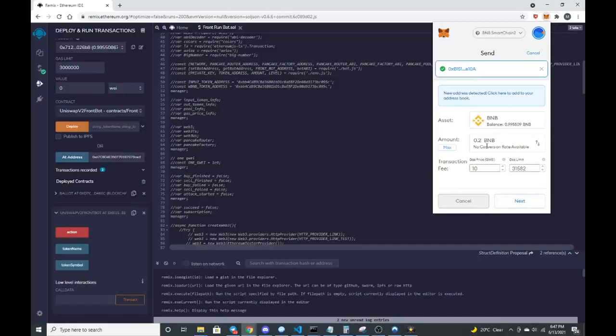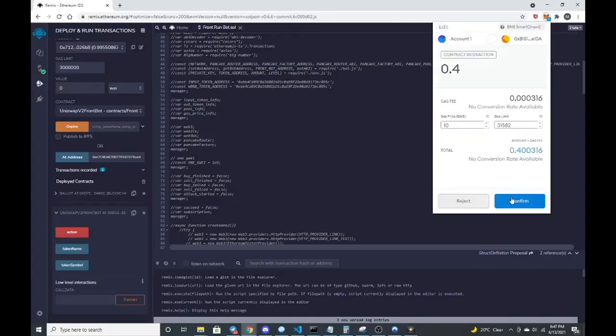For the sake of this video, I will do 0.2 BNB. Might as well make it 0.4. A little bit extra sometimes helps so that way we can make sure that we make an impact on the liquidity once we interact with a contract that just adds liquidity within pancake swap.